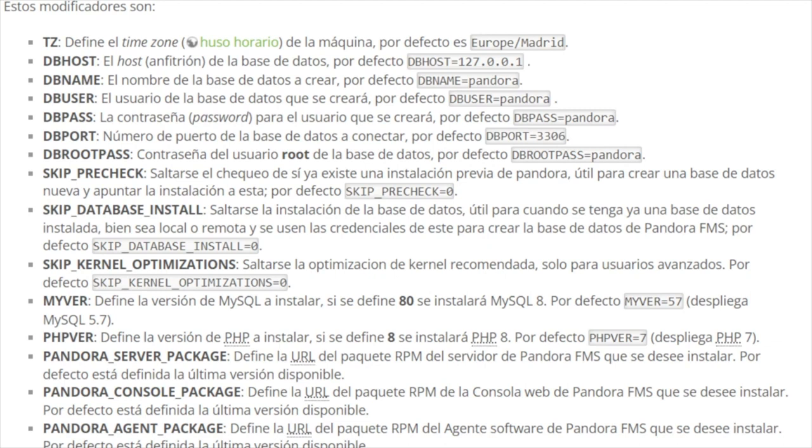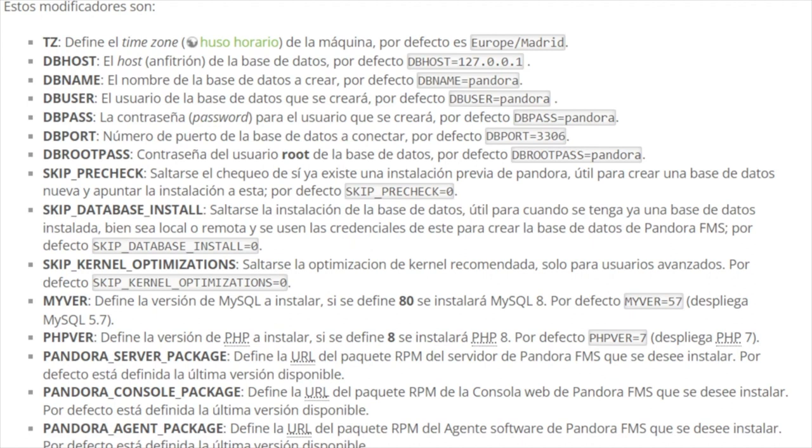Other variables such as MYVER or PHPVER allow you to define which version of MySQL and PHP you want to install. In MySQL, you may indicate 80 for MySQL 8 or 57, which is the default option, for MySQL 5.7. With PHP, you may indicate 8 for PHP 8 or 7 by default for PHP 7.